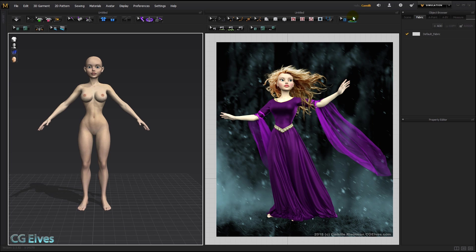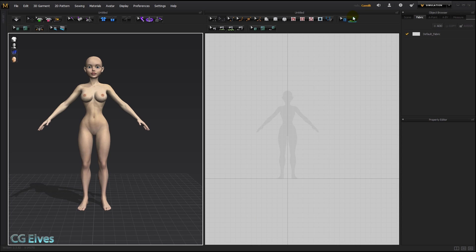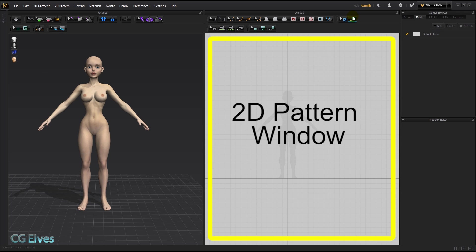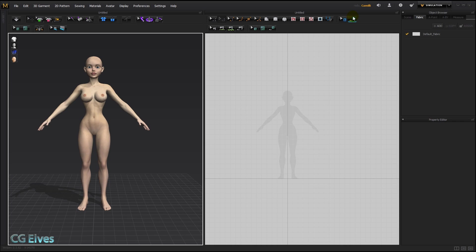Since some of you may be beginners or not know MD, here's a very quick introduction. This here is the 2D pattern window, where we will be creating our patterns. All these tools up here are for creating patterns, modifying them and sewing them together.